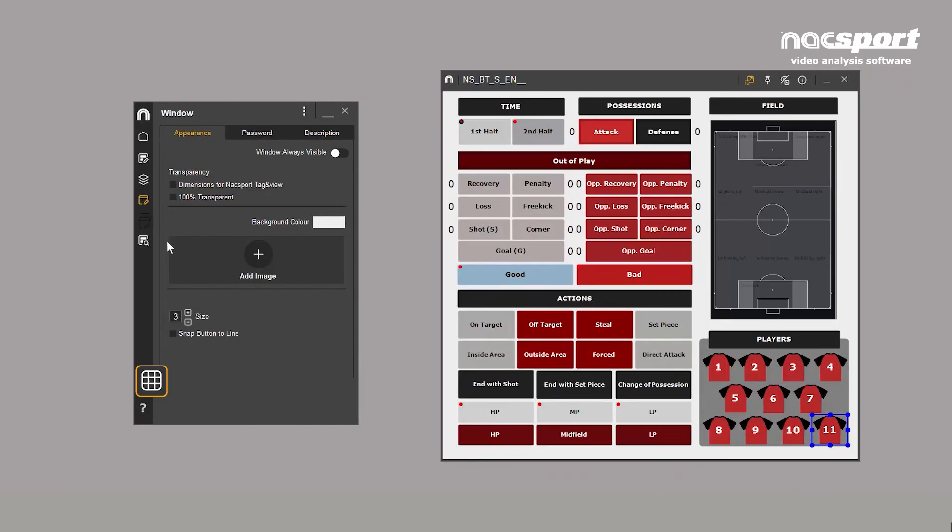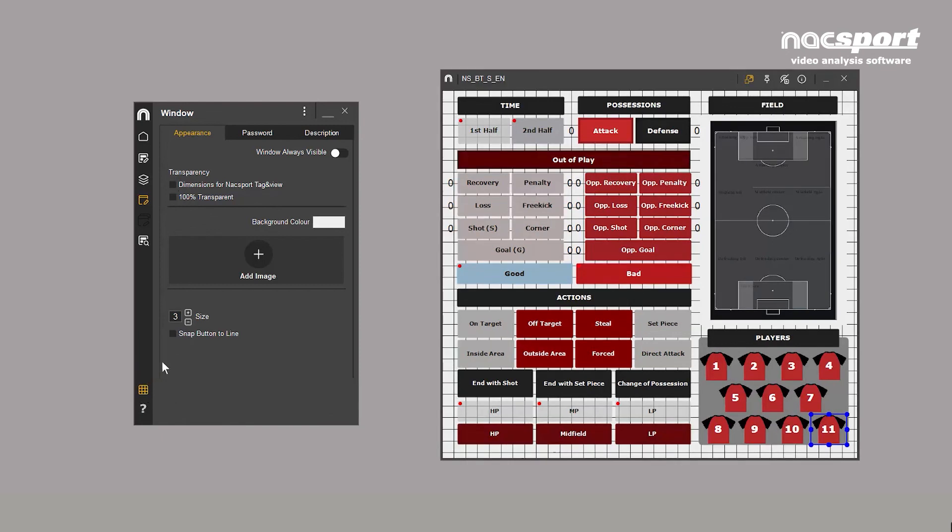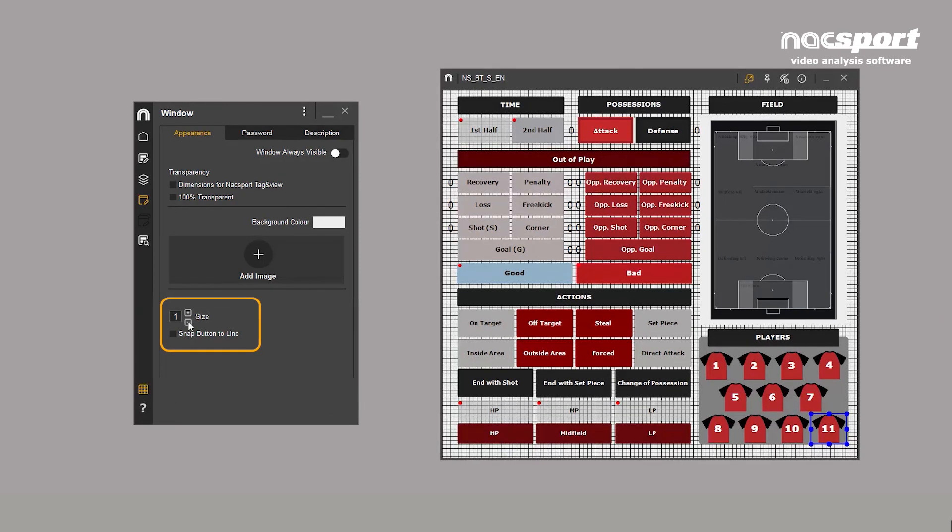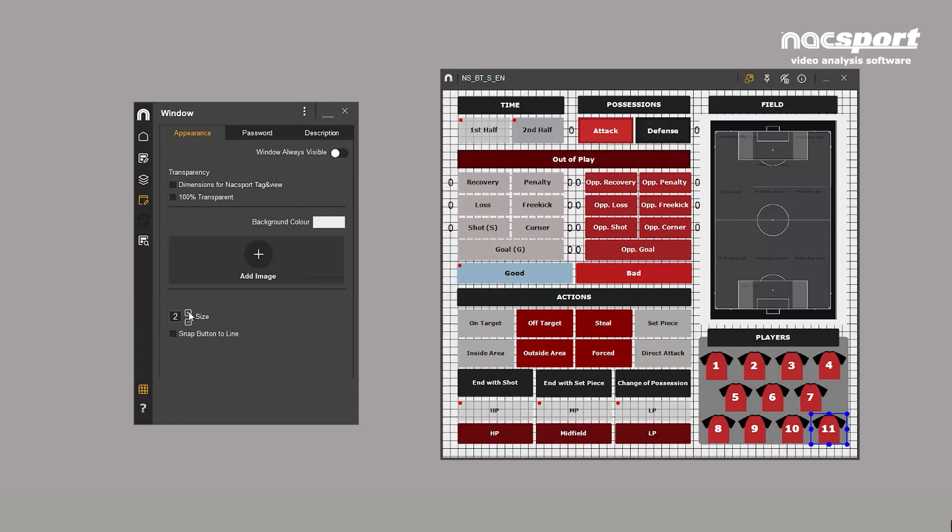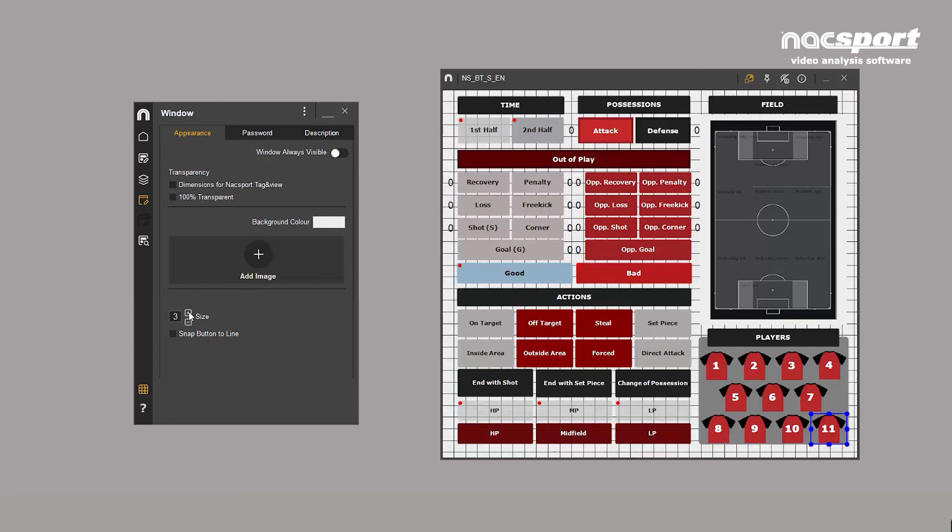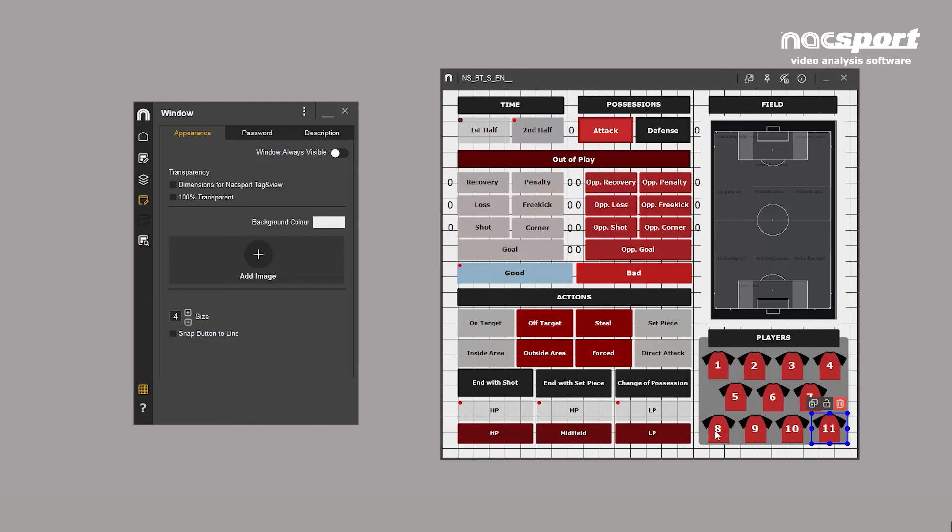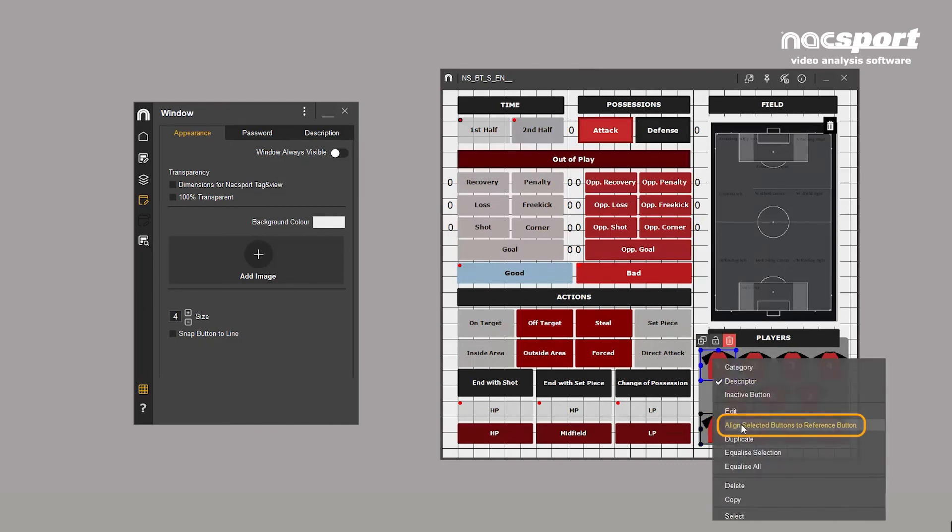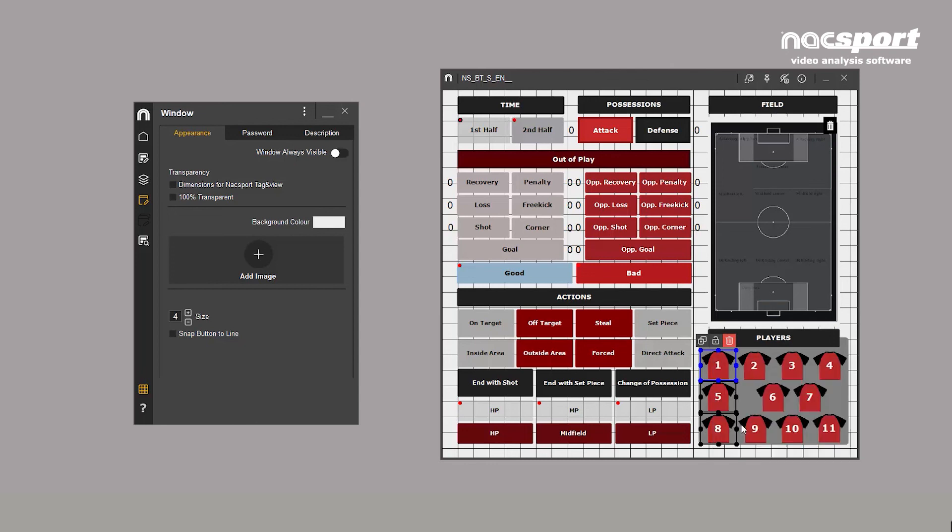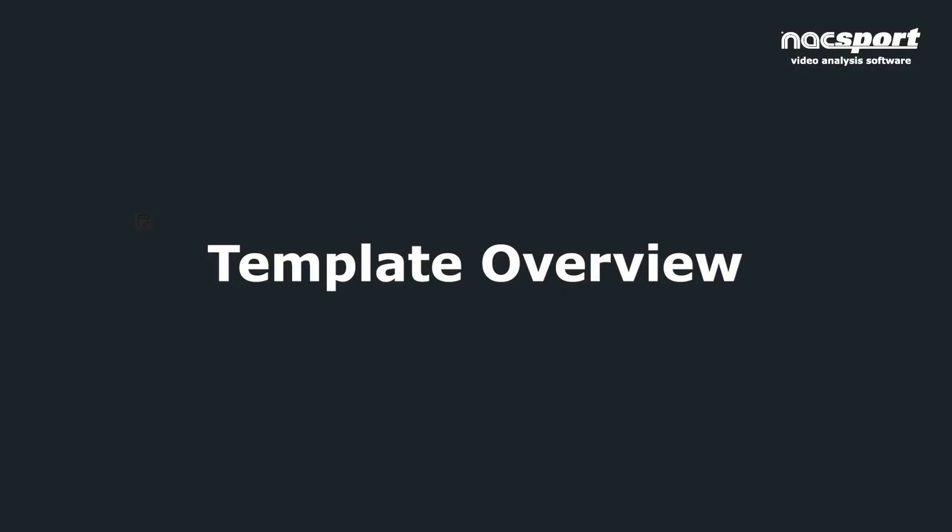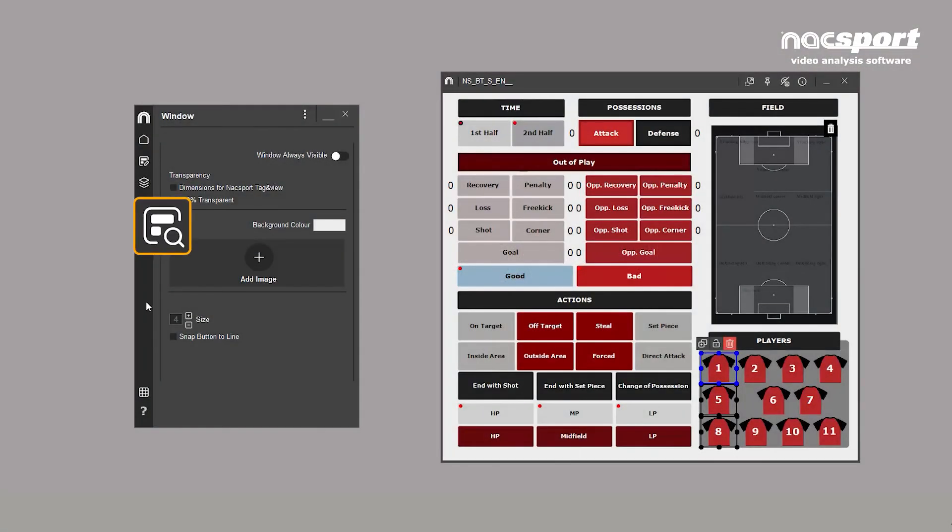Another useful editing tool found in the side menu is the grid. This is only visible when editing your template and serves as a reference when placing buttons. You can also align buttons vertically by right-clicking and selecting Align selected buttons to reference button. Remember, the reference button always has a blue border.